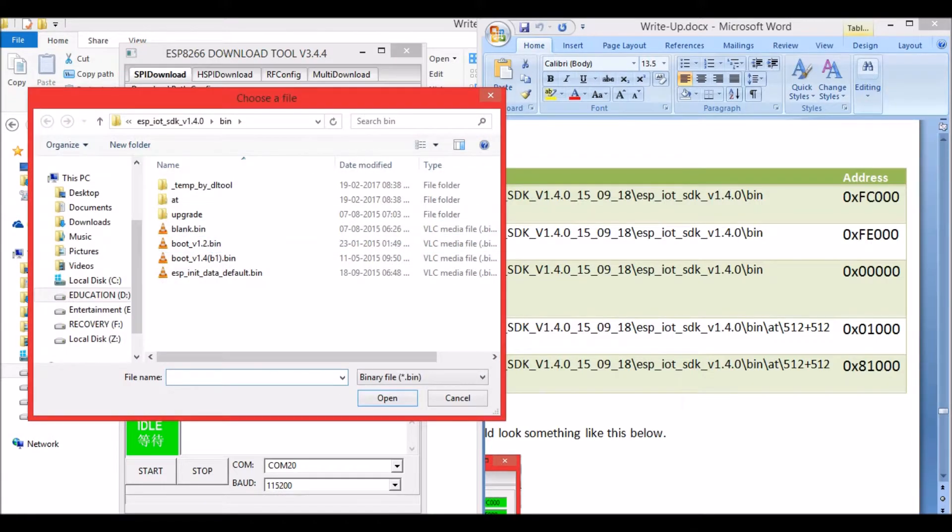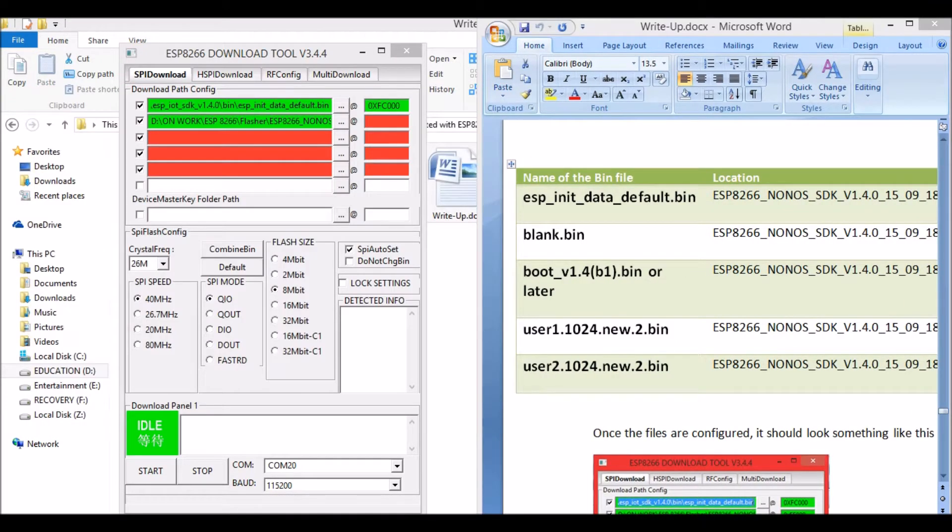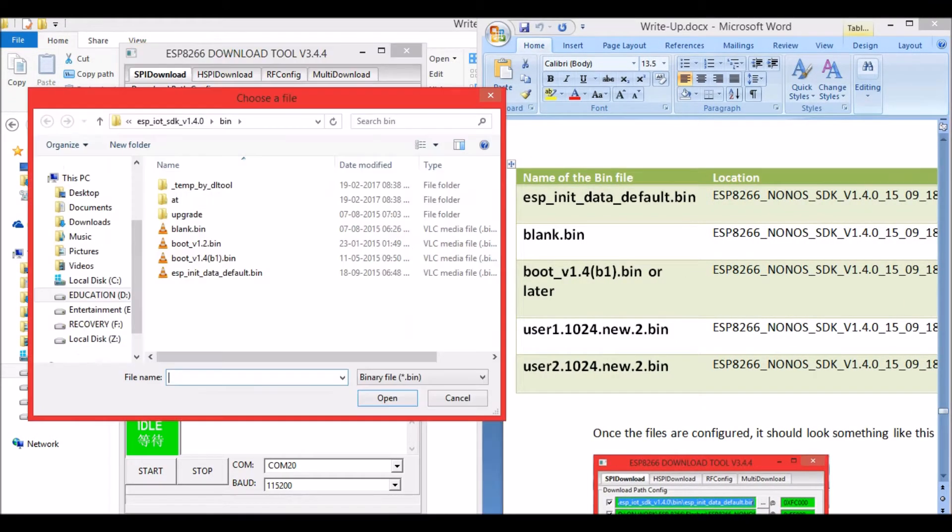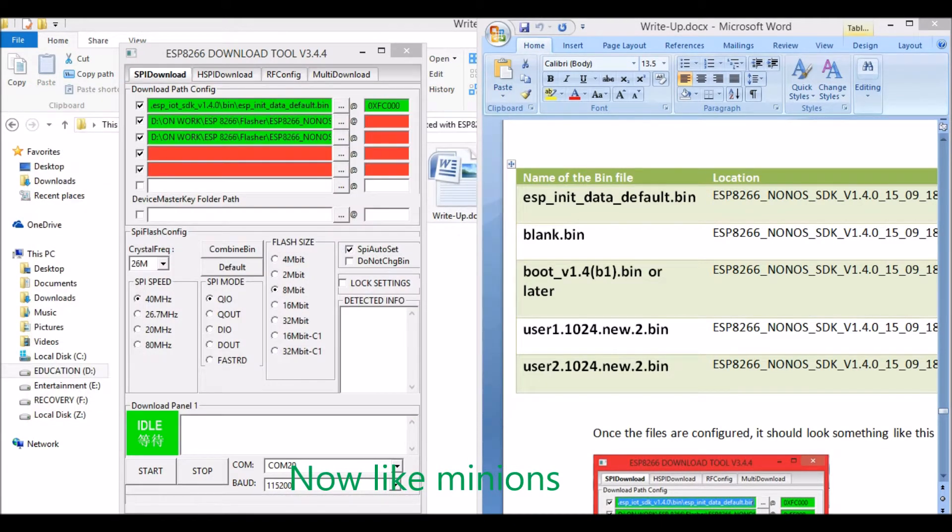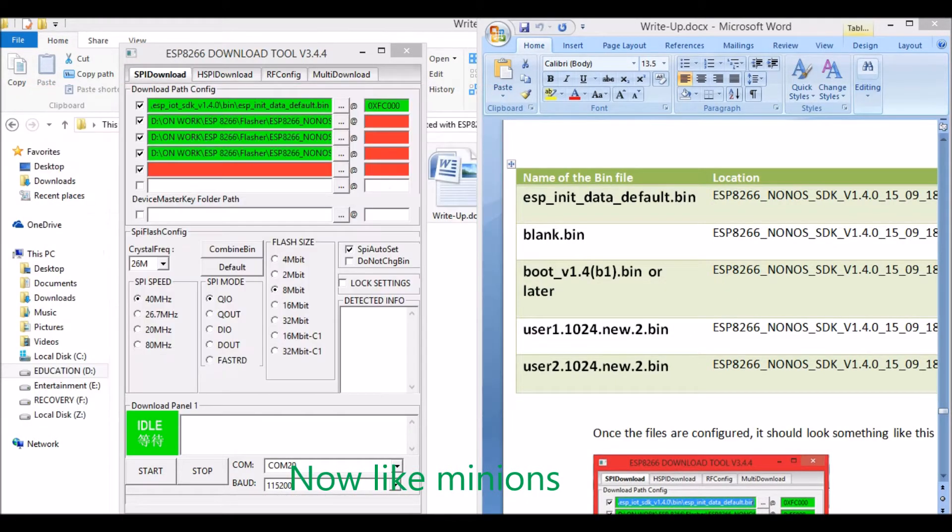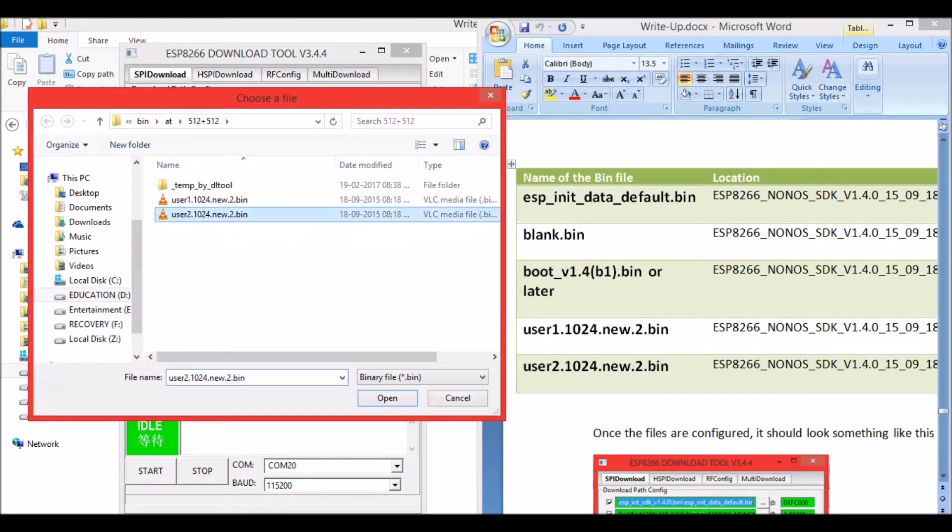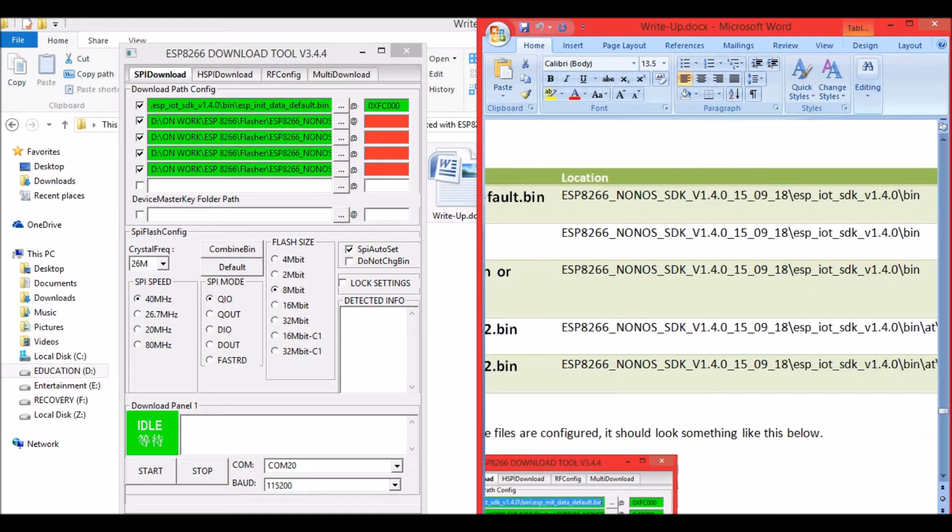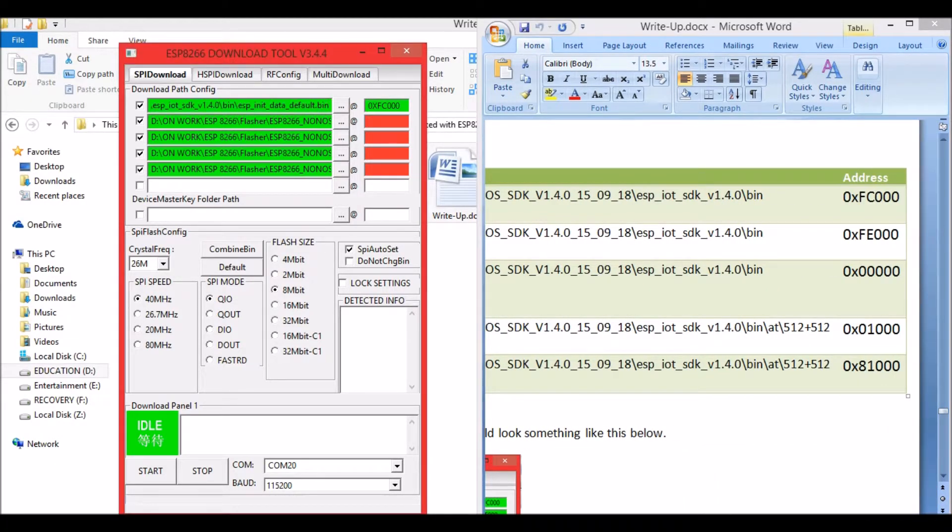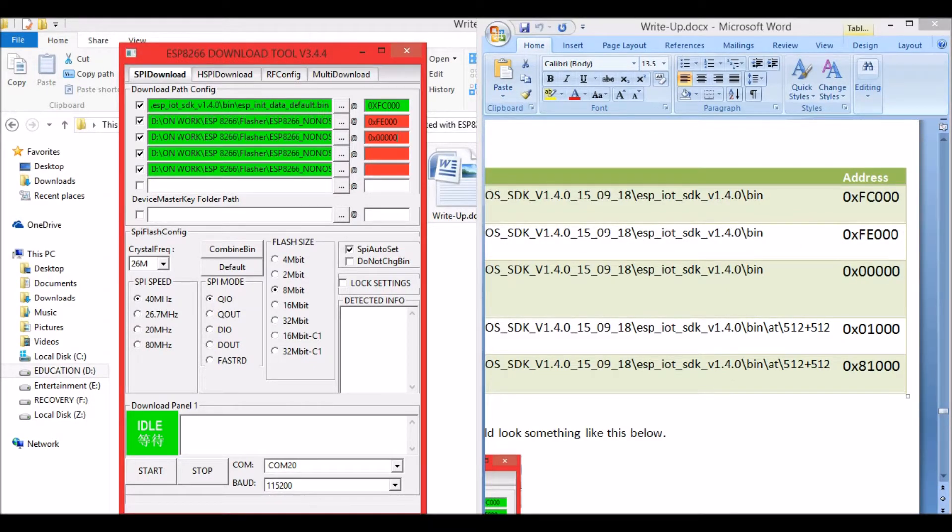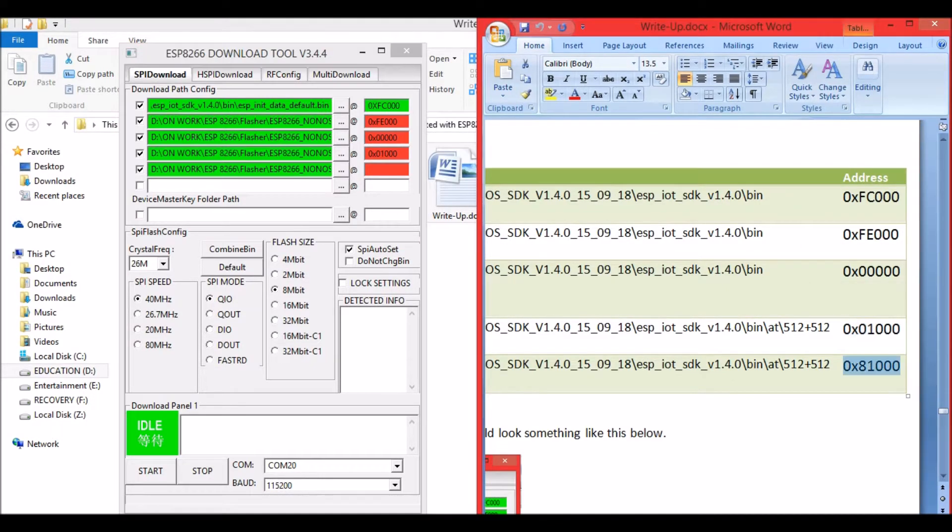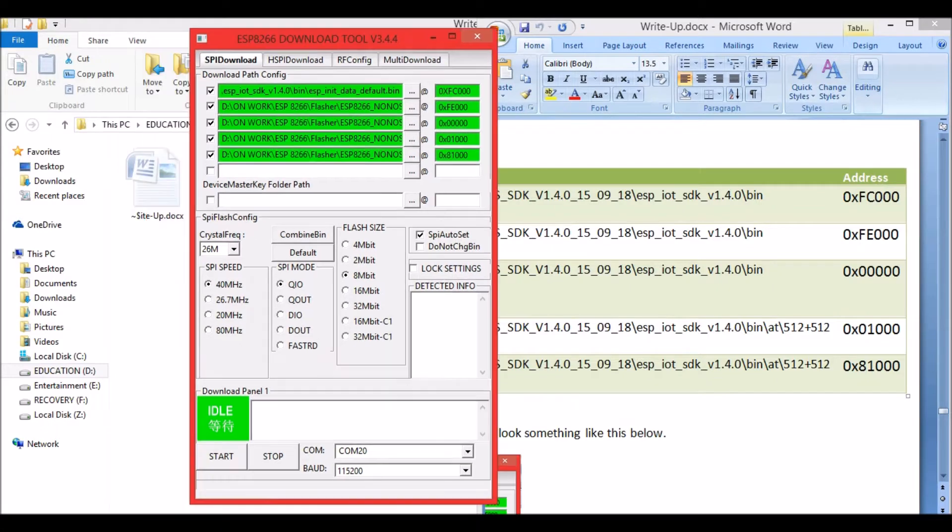The next file will be blank.bin, and the next will be boot. This is version 1.4 which I am using. You can have a version more than that so it won't be a problem. For the user bin we have to go into this folder, 512 plus 512, and select the appropriate file. Once everything is filled out make sure that all these are in green color.